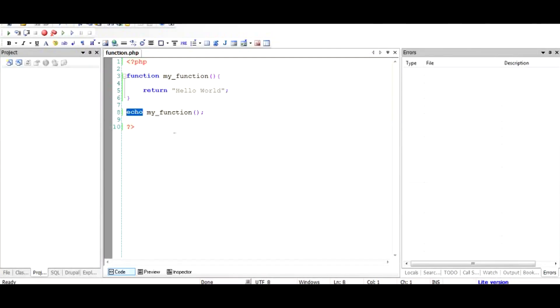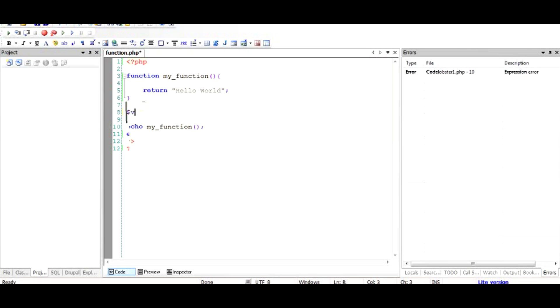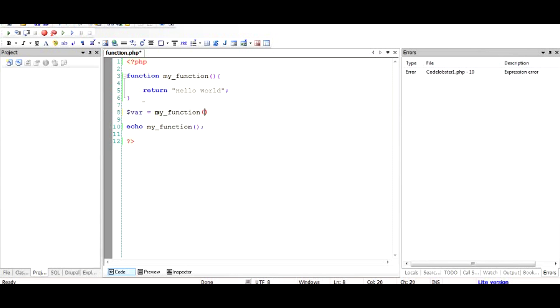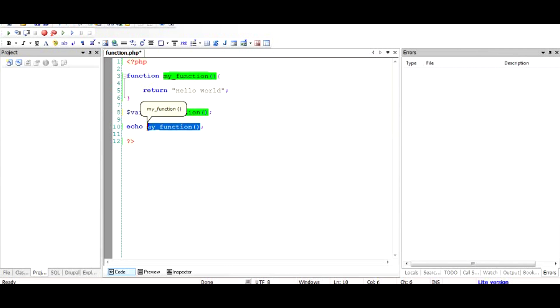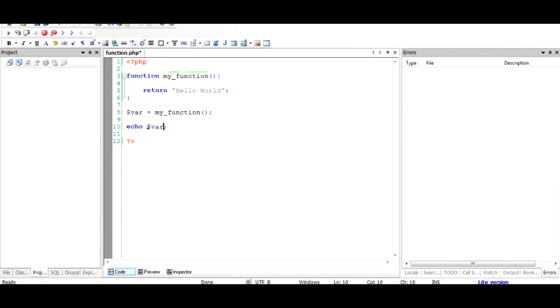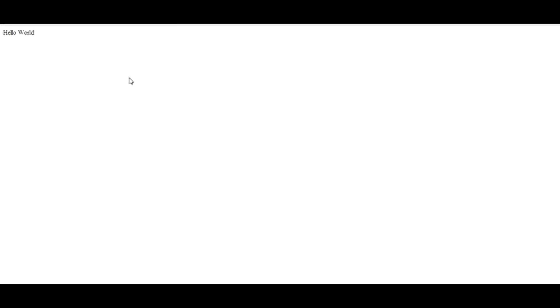Another way is we can declare a variable. A variable in PHP is declared starting with a dollar sign, and you can call it anything, so I'll call it $var. Then I would assign it a value from my_function. So after this PHP script is run, $var will have the value returned by my function, which is hello world. We'll remove this and instead we will echo the variable $var. As you can see, this is another way to echo the same thing out.